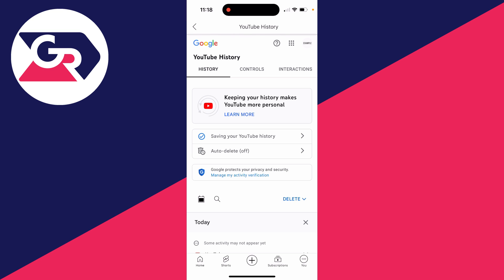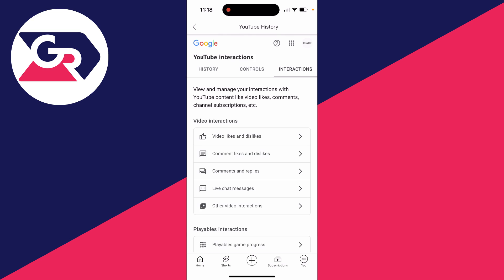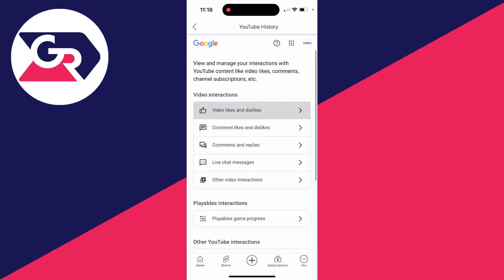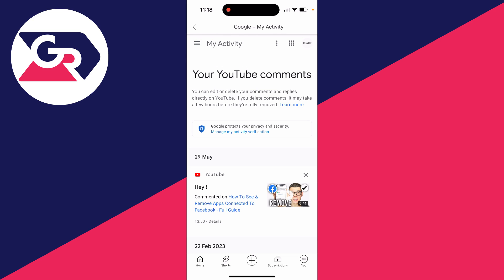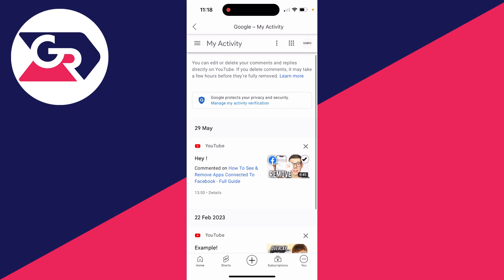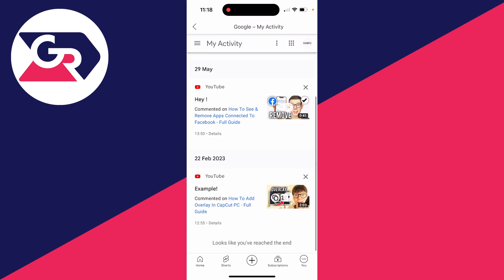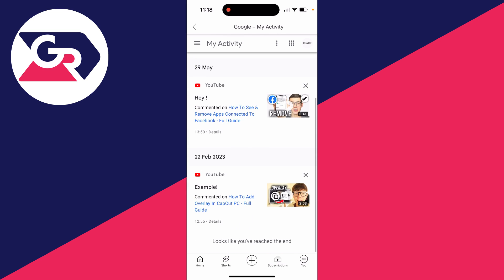On your YouTube history page, you want to go to the top and click on Interactions. In video interactions, locate Comments and Replies and click there. You can then see your YouTube comments and scroll through here. As you can see, I've only got two here.